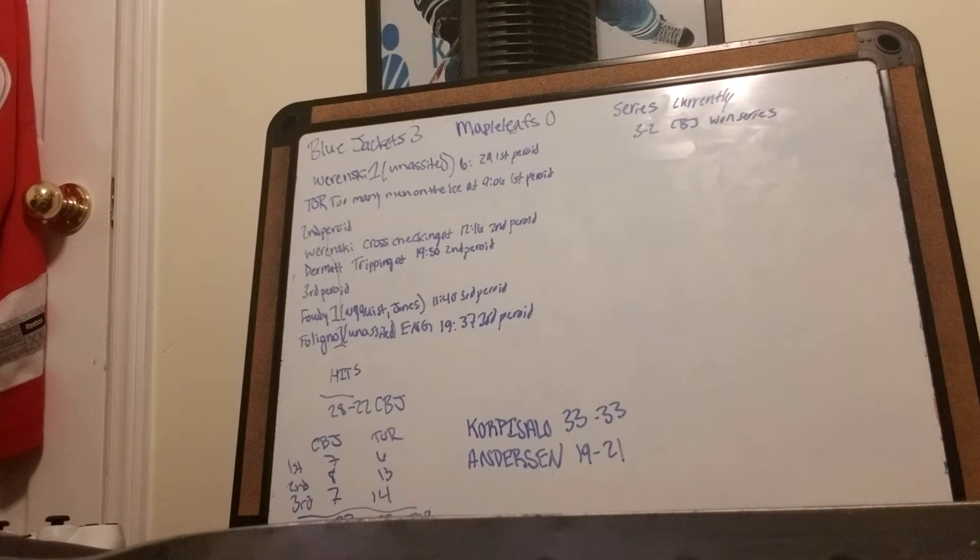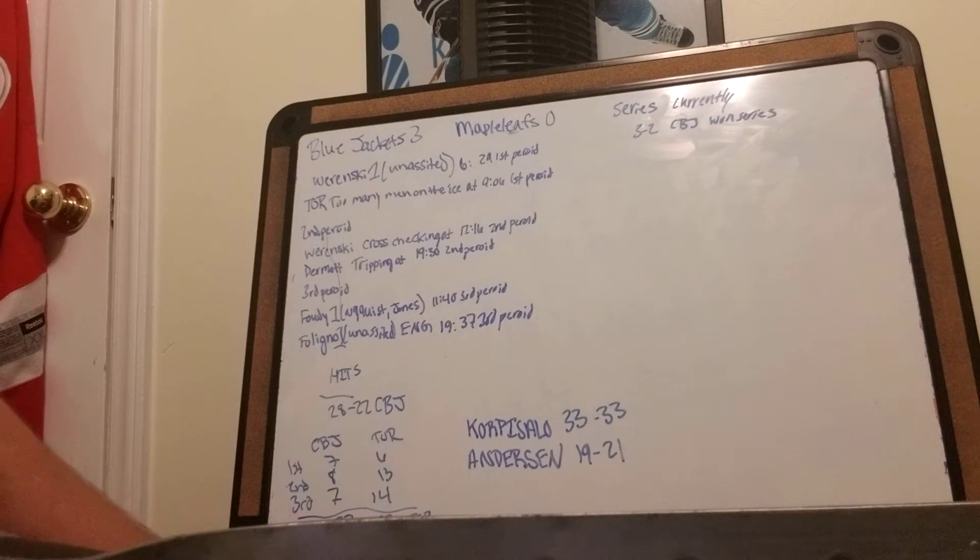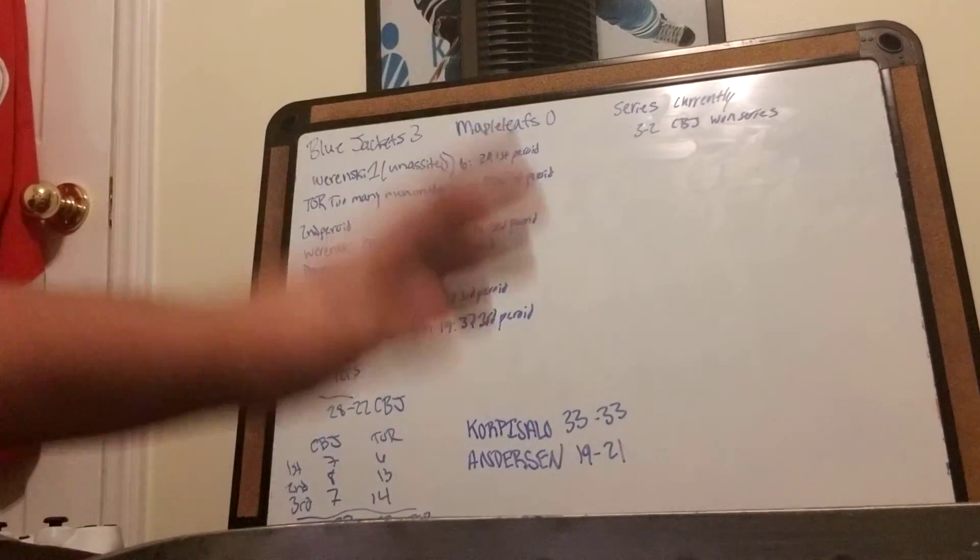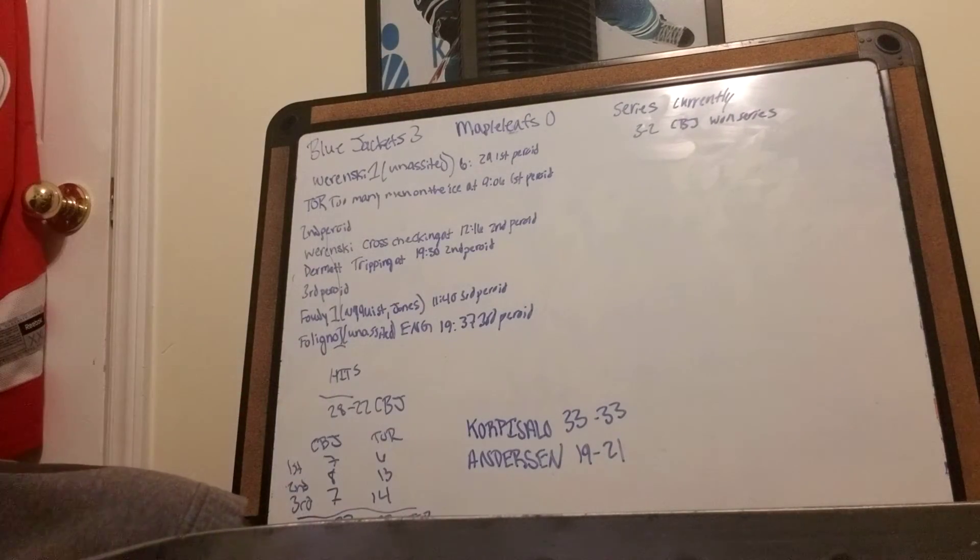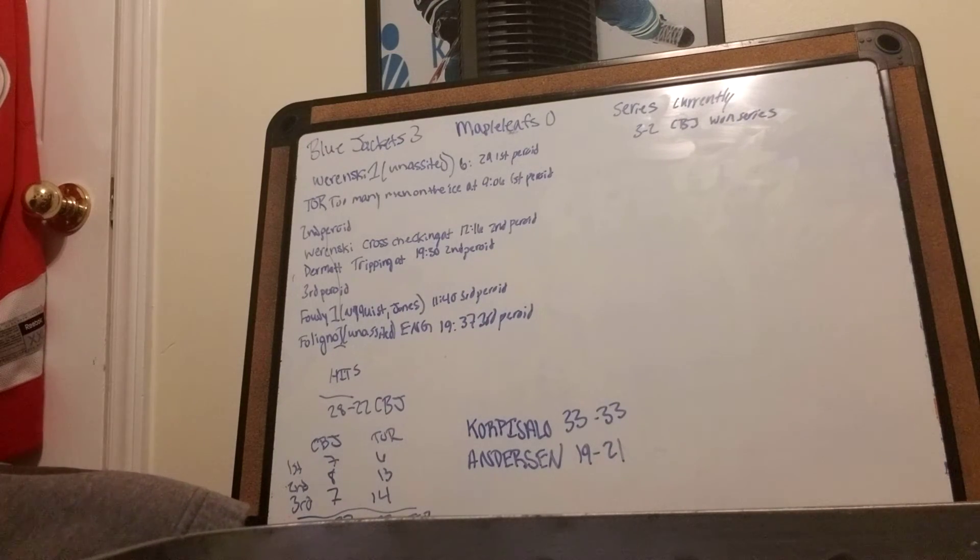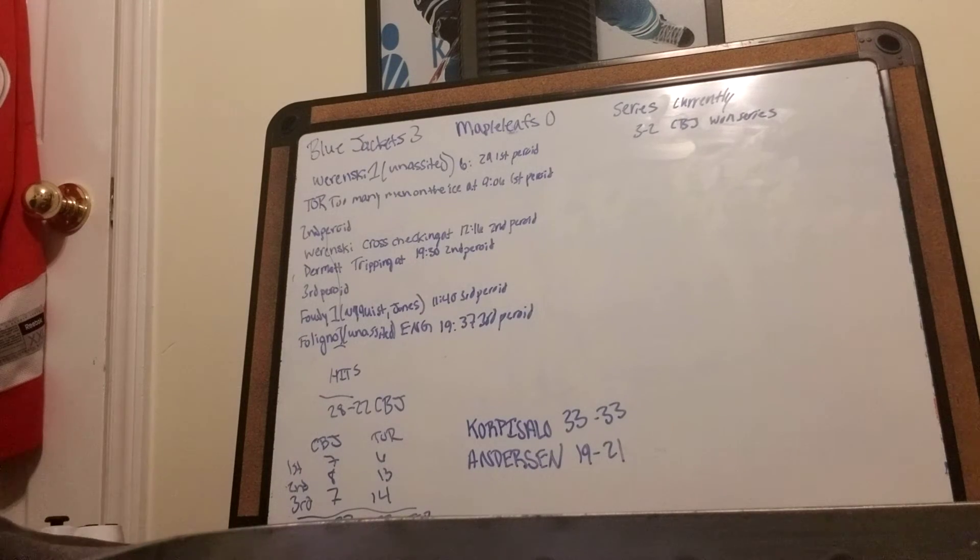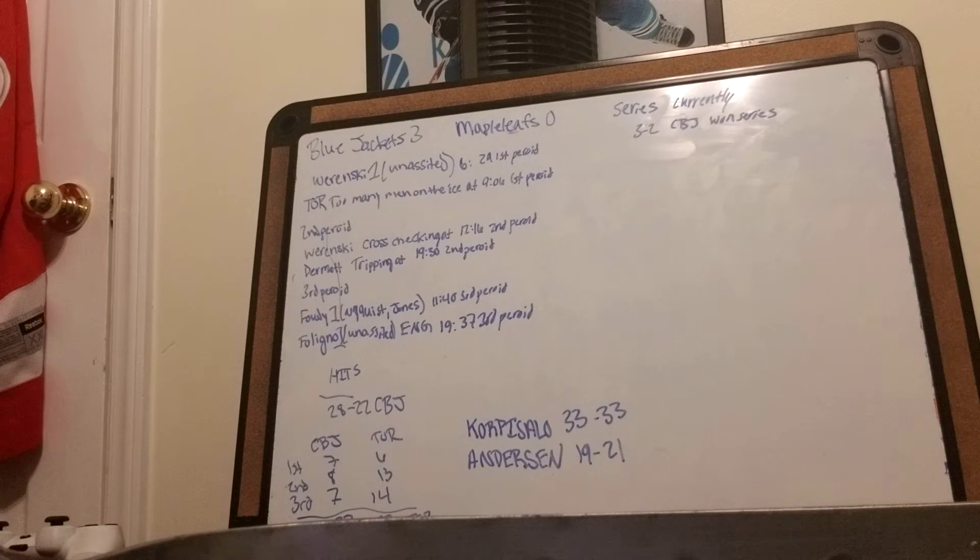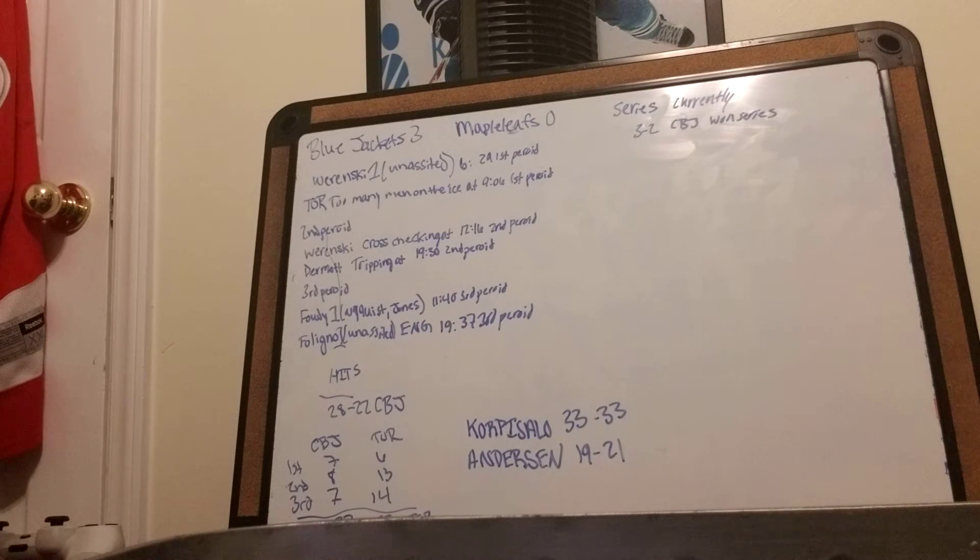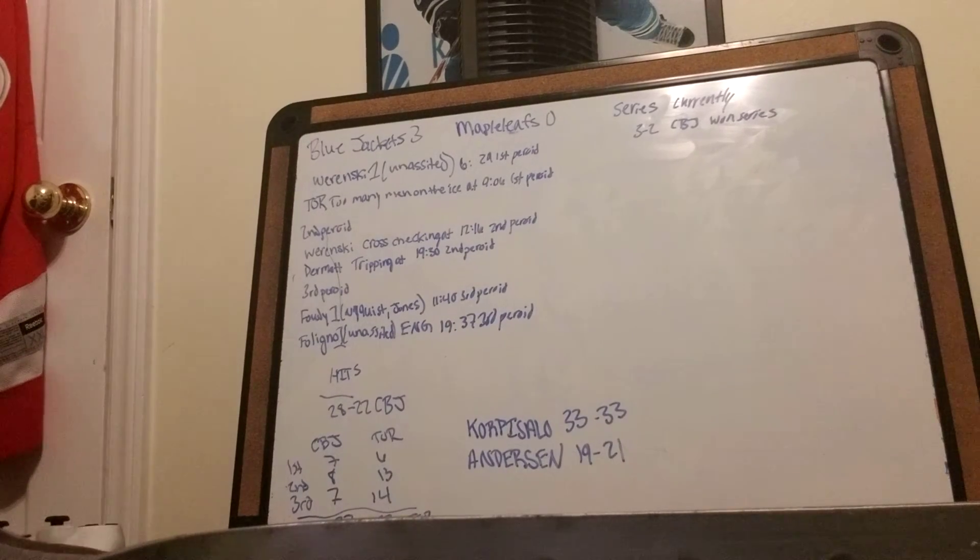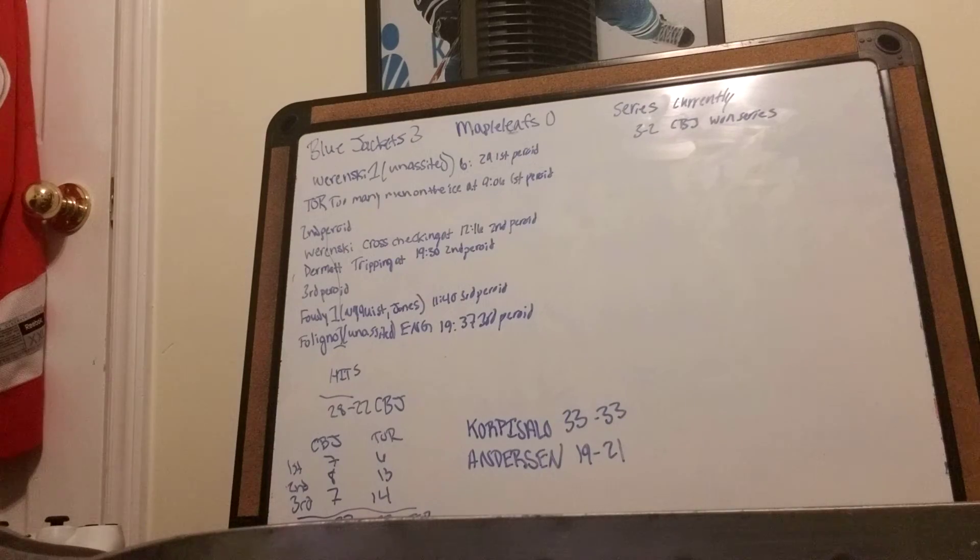If you stopped by, thank you. Tomorrow is the draft lottery, so I'll make a video about that probably tomorrow and playoff series. That'll probably be it, depending on when the schedule comes out. I'll see you guys tomorrow.